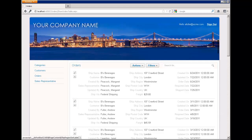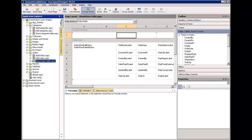I'll show you how to do it. We're back in our Ironspeed application, and we now need to do two things to make this work. First, we have to set our session variable when the user logs in to equal the region that that user belongs to. Number two, we have to filter the show orders table list by that session variable.